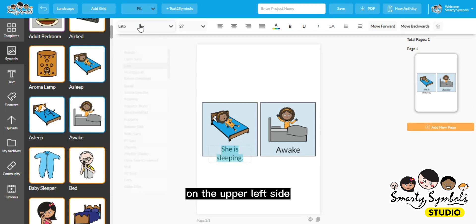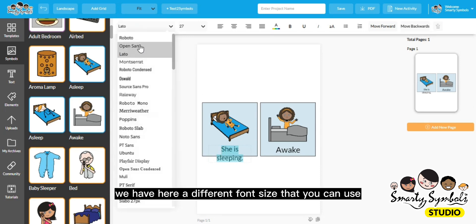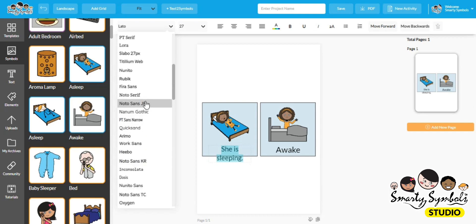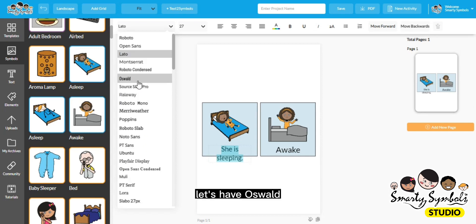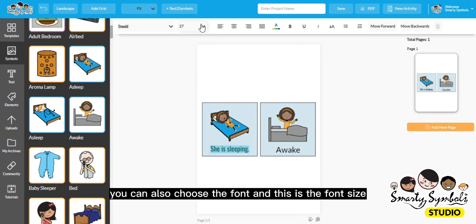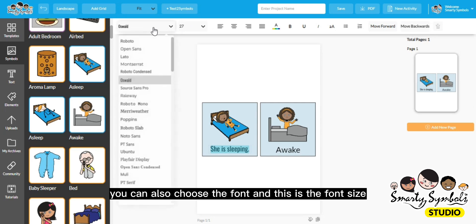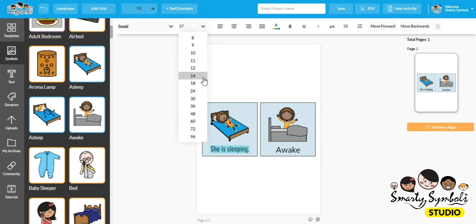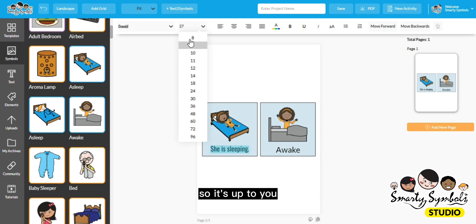On the upper left side, we have different font sizes that you can use. You can also choose the font — for example, Oswald — and this controls the font size. It's up to you.